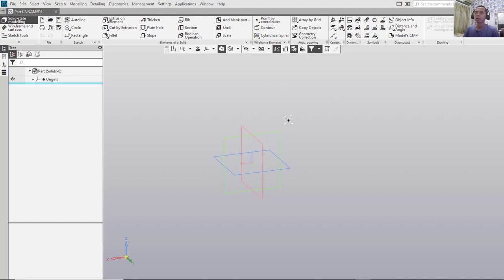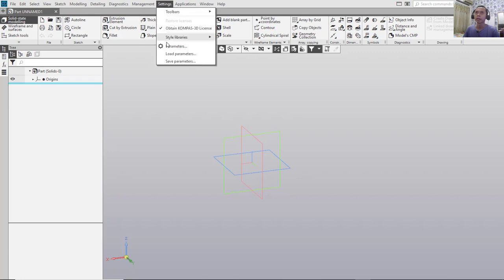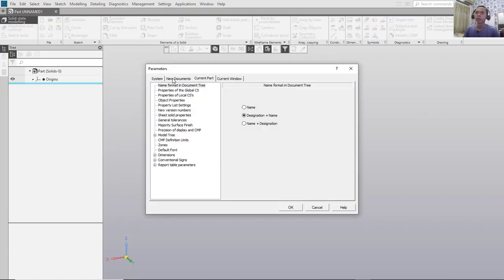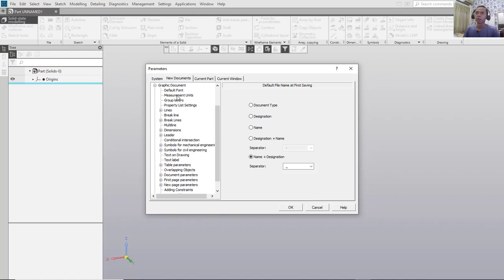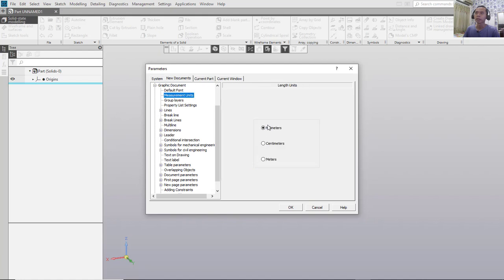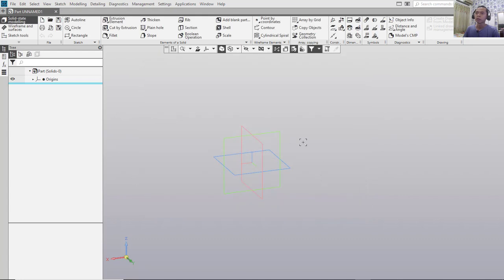If you want to change units, you can go to Settings and click Parameters. In here, click the New Document tab and click on Graphic Documents, then click on Measurement Units. You can see the length unit — you can change it to millimeters, centimeters, or meters. We will use the default unit, millimeters.